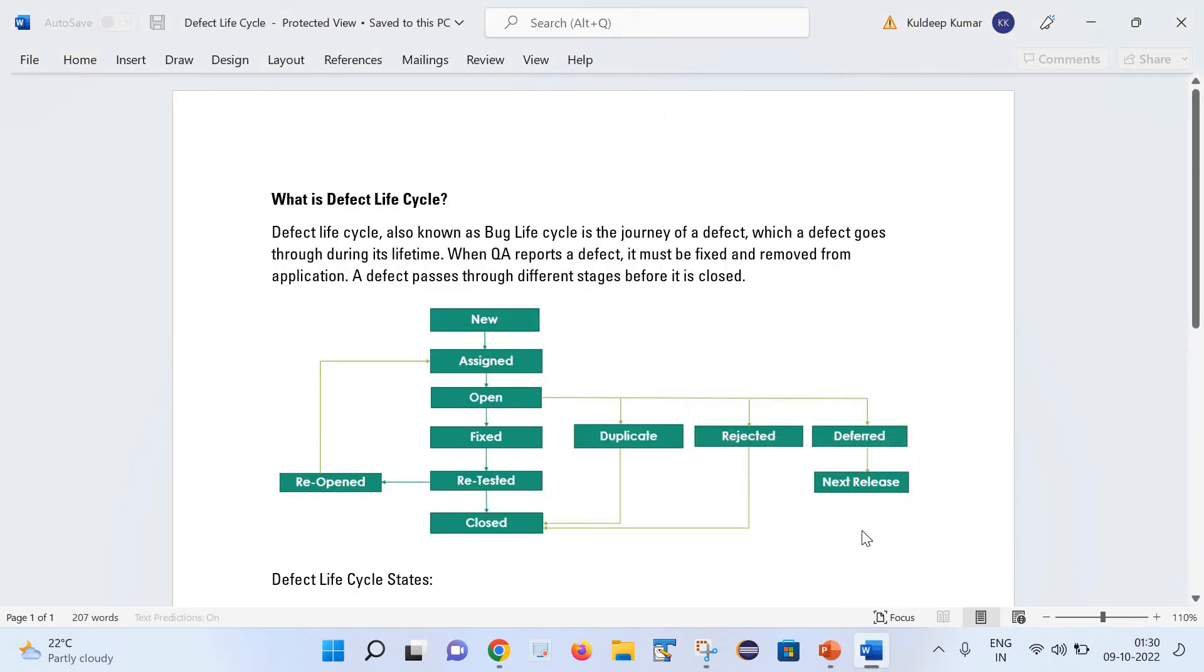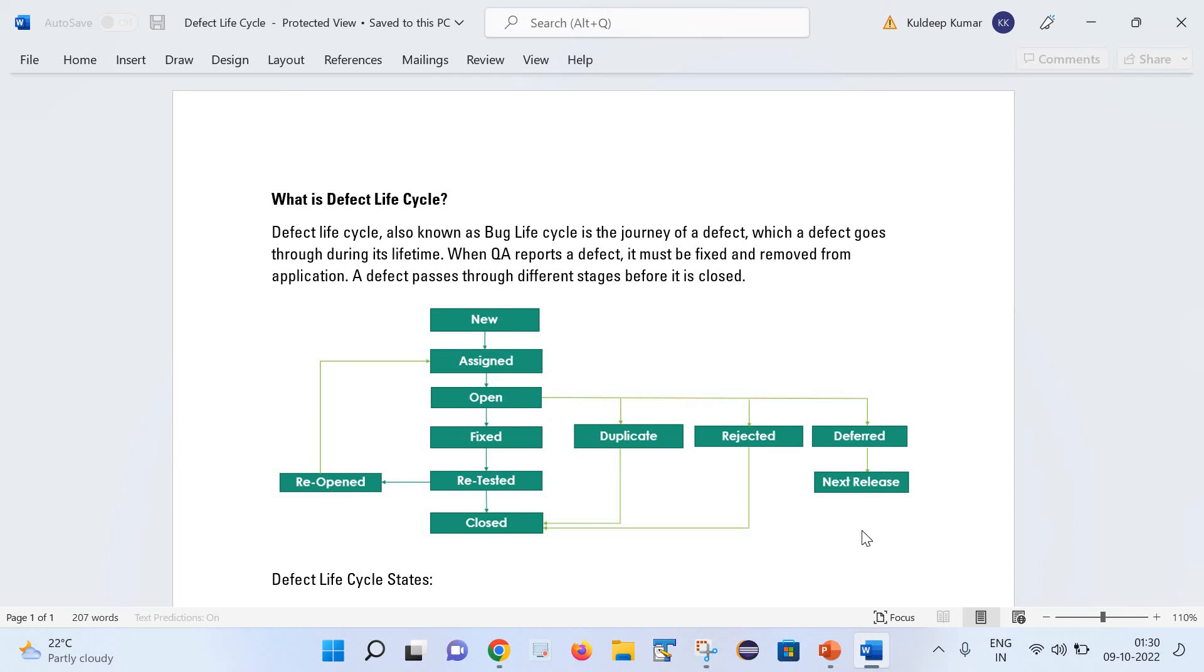First let us try to understand what is the definition of defect life cycle. Basically, defect life cycle is the journey of a defect which defect goes through during its lifetime. Once during testing, QA reports a defect, it must be fixed and removed from the system. A defect passes through different stages before it gets closed. This is the definition of the defect life cycle.